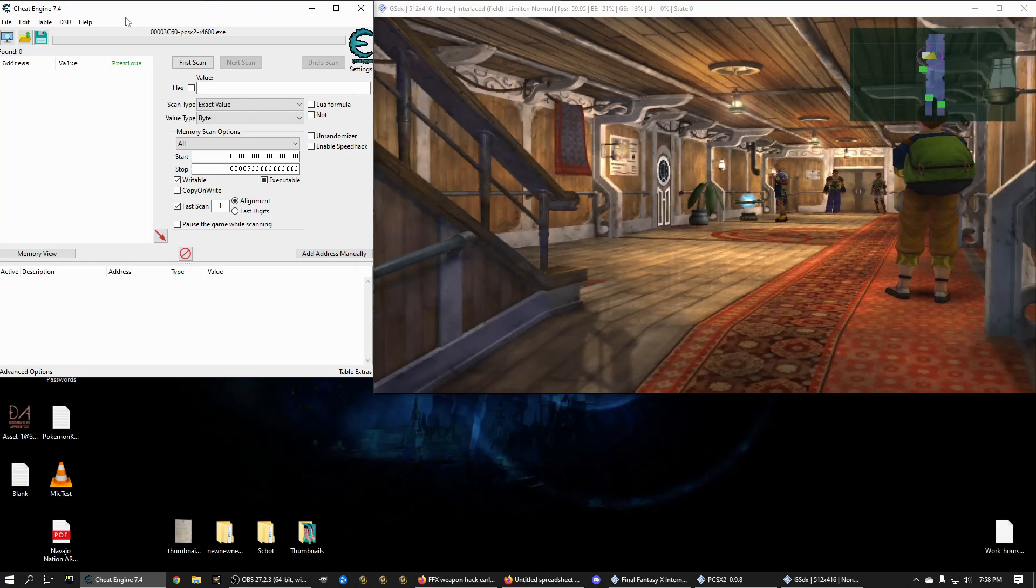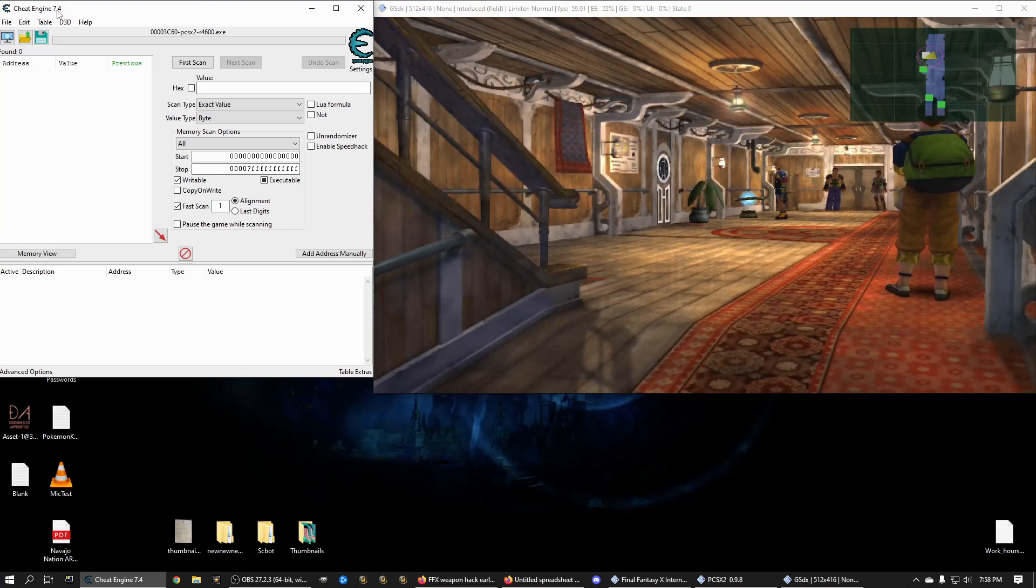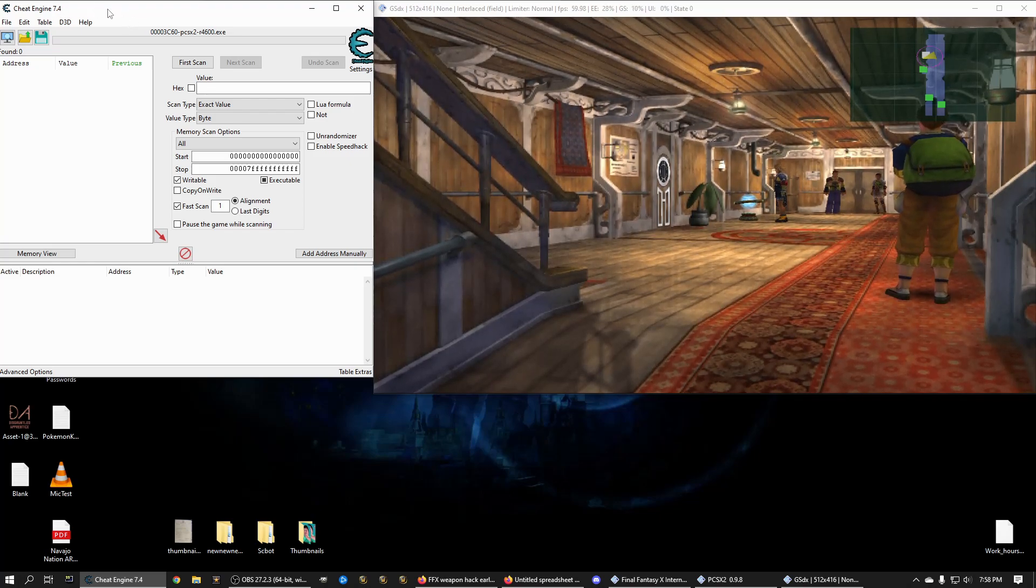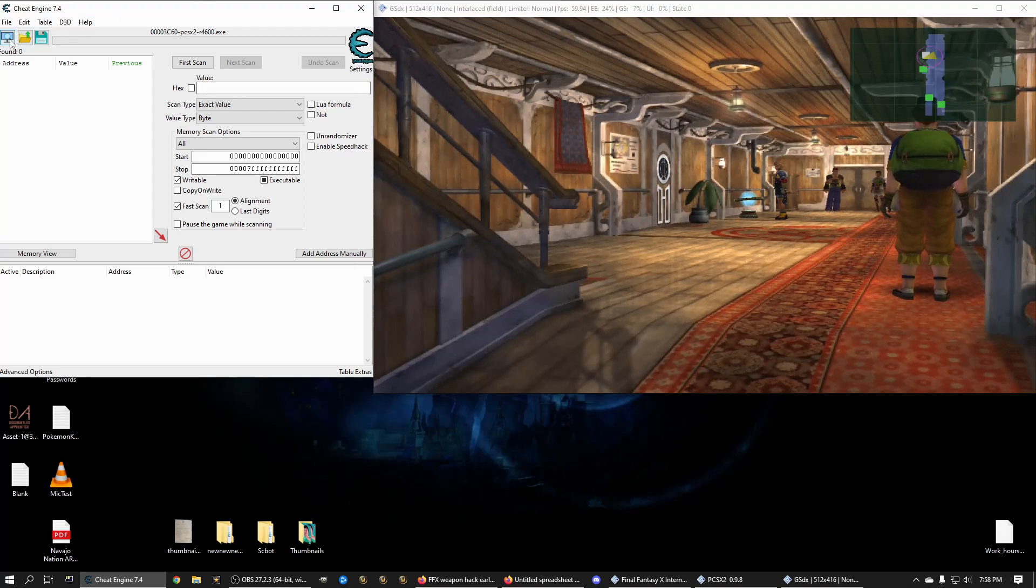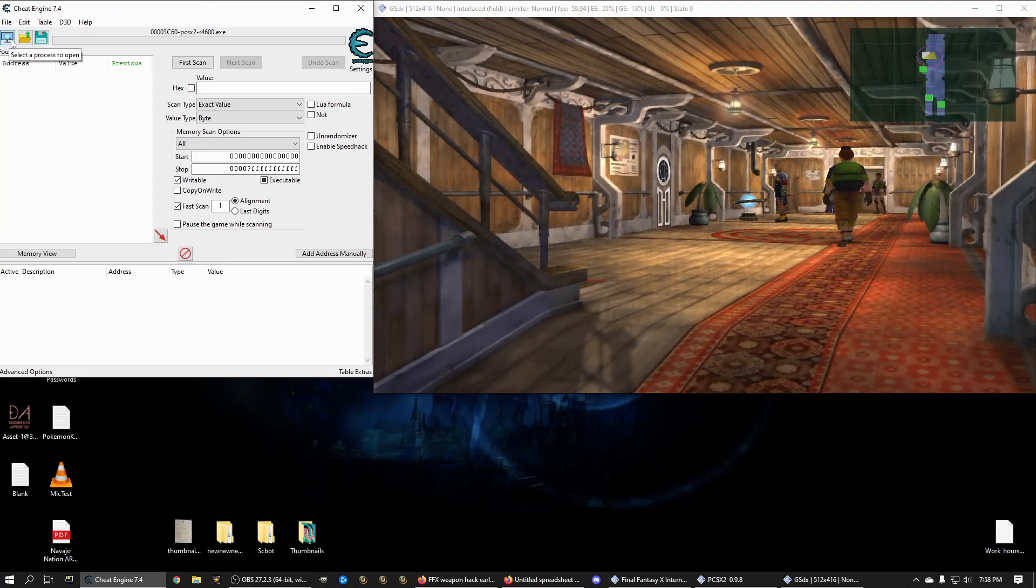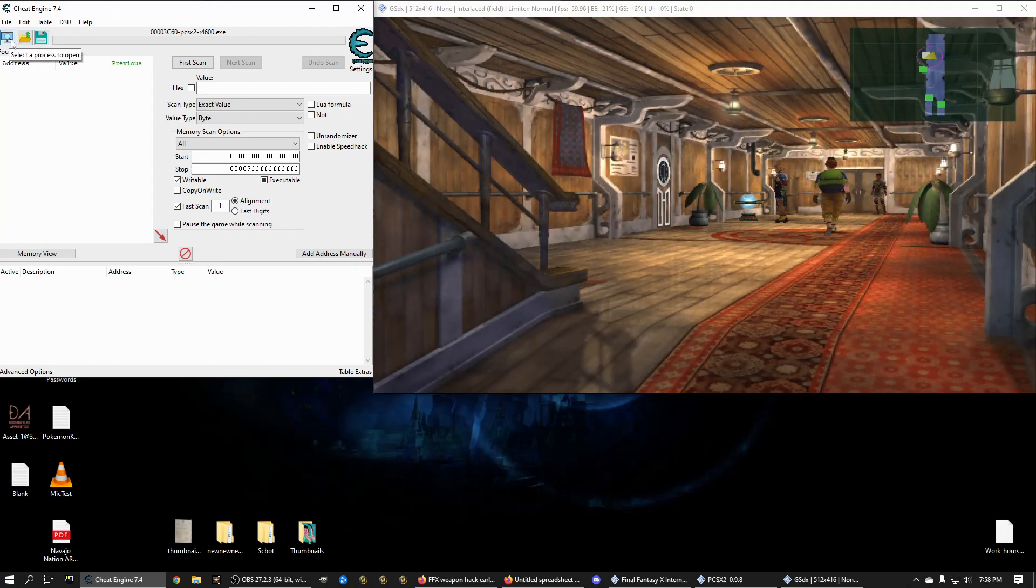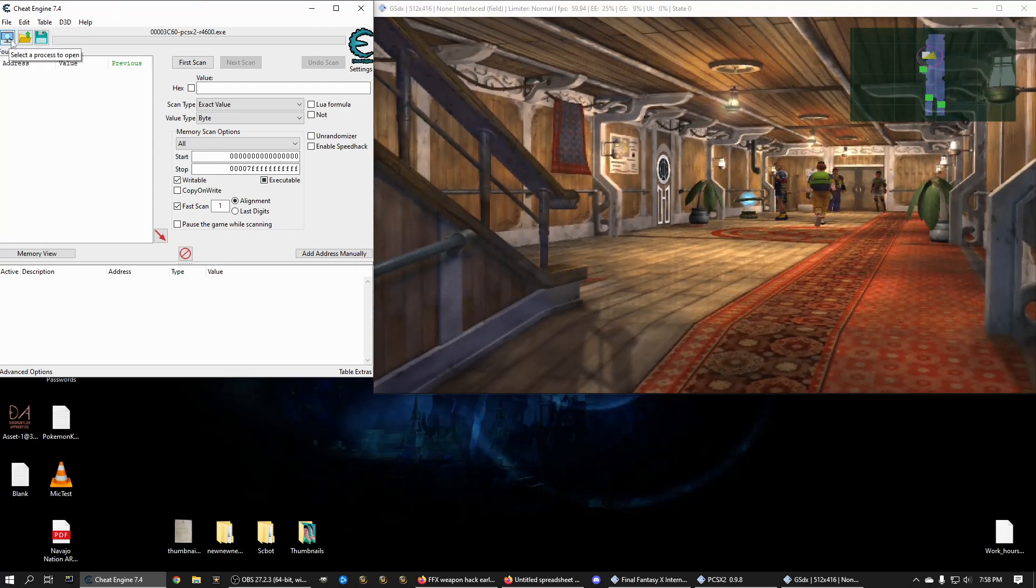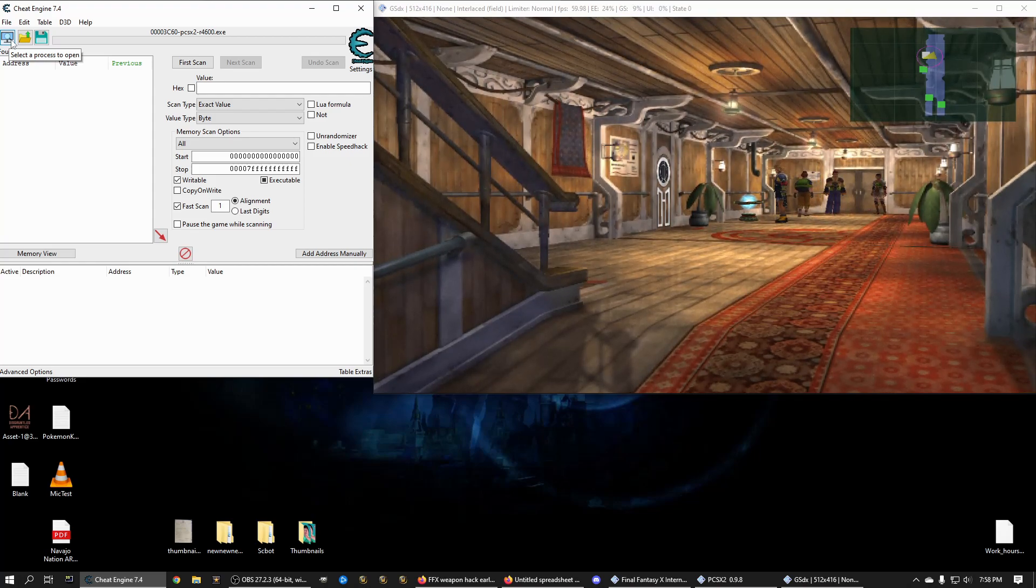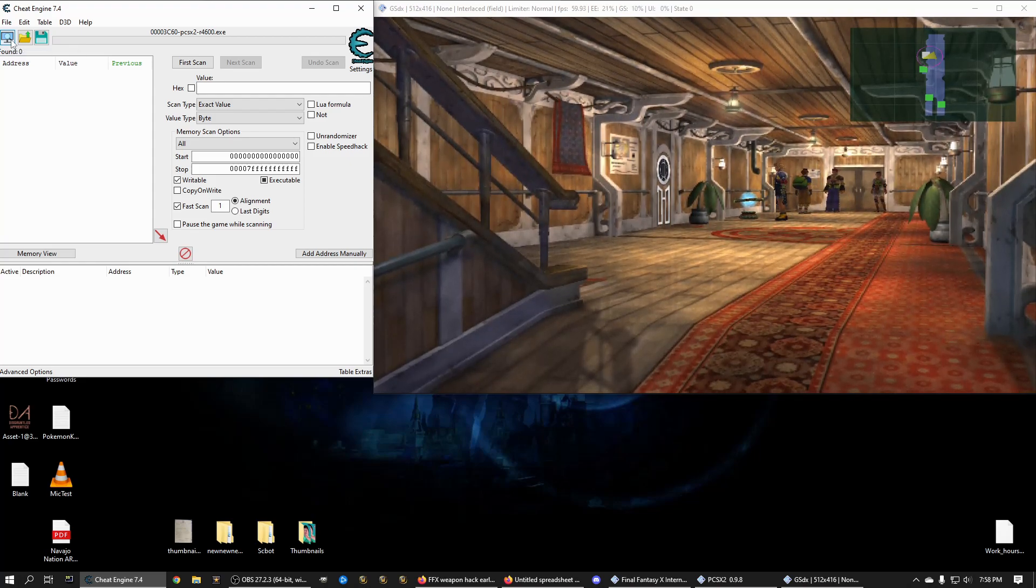So the first thing you need is going to be Cheat Engine. You just do a Google search Cheat Engine. It's free. The download and installed software is free. So once you get Cheat Engine and you install it, you open it up.